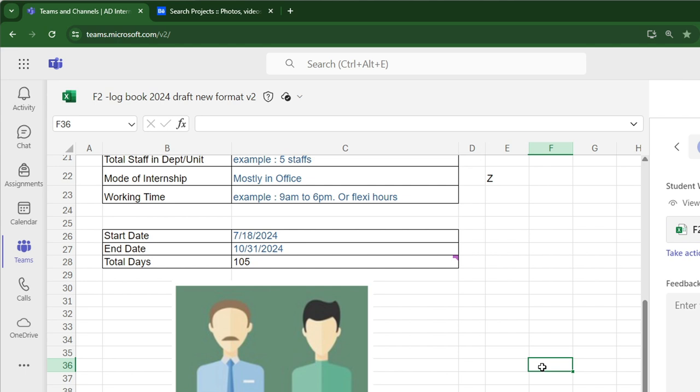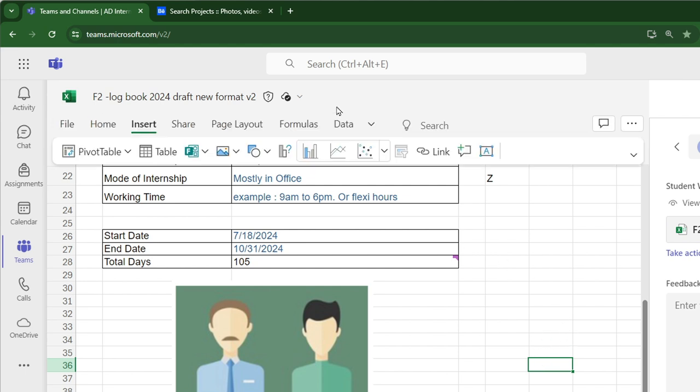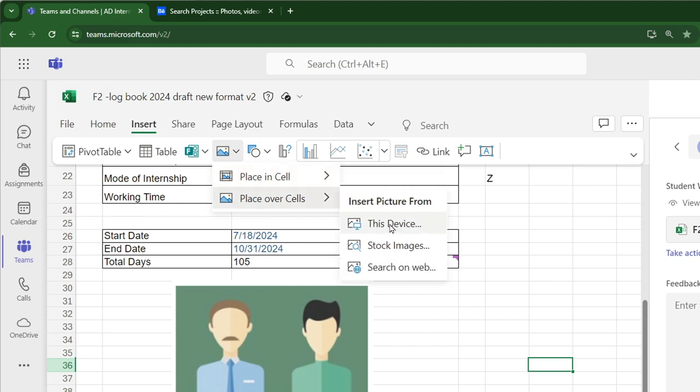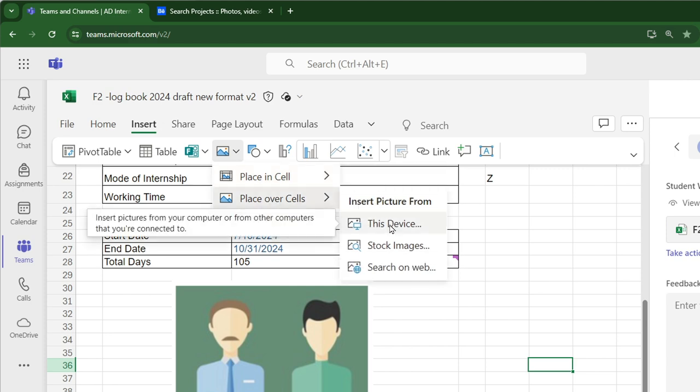Insert a photo of you with your industrial supervisor. Click Insert Picture, Place over Cell. Then click This Device and choose the photo.